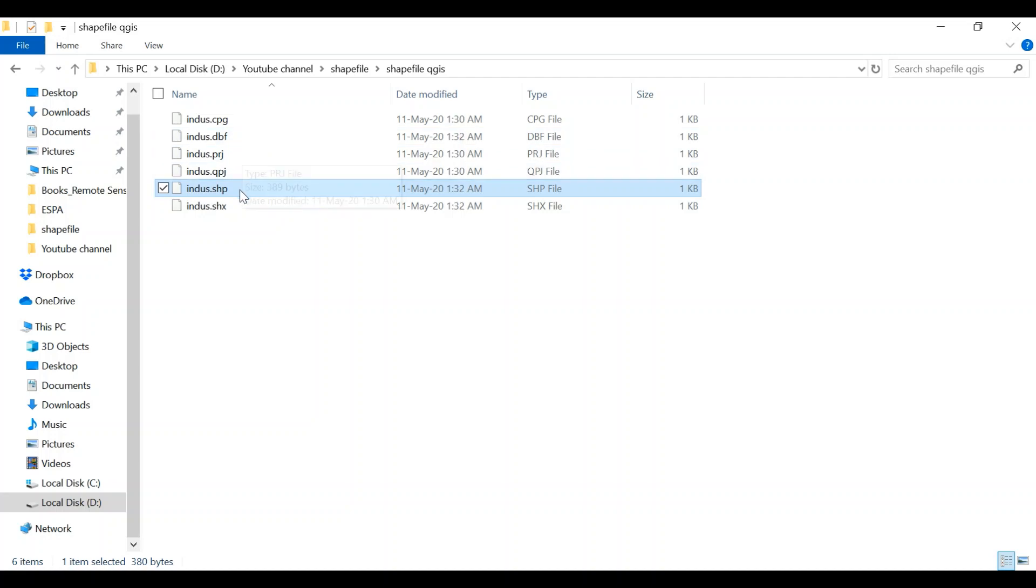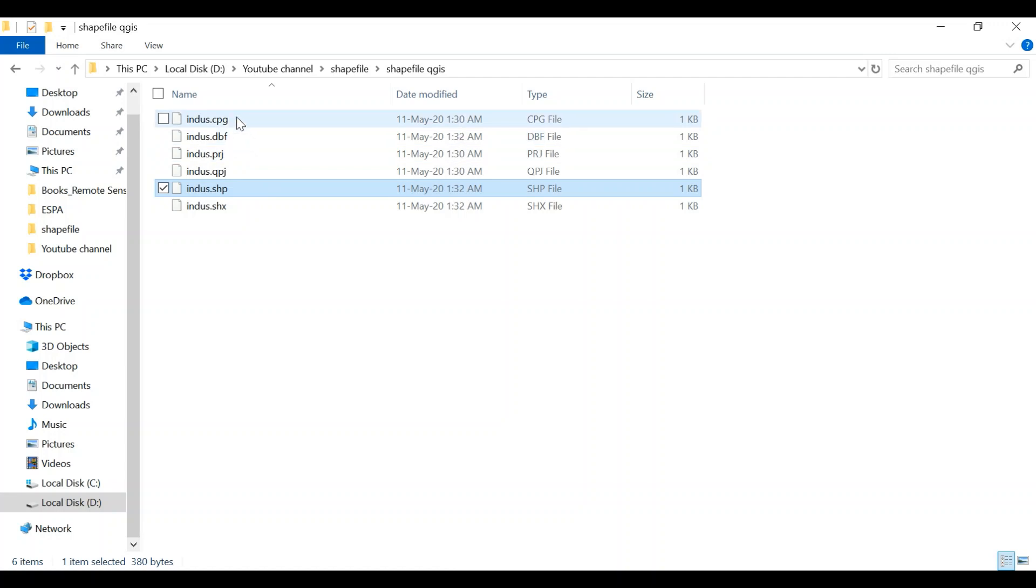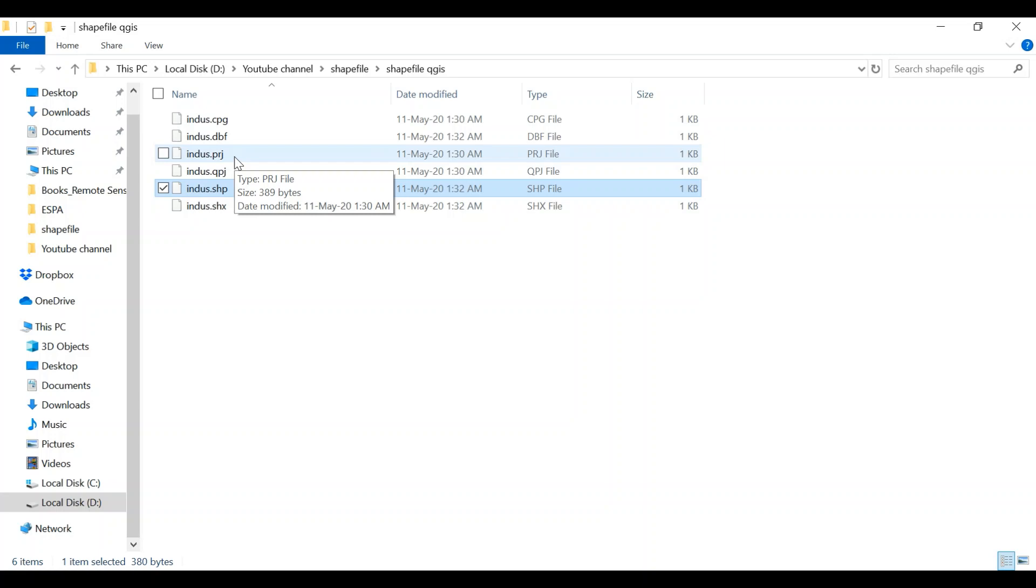Such as QPG, which is the projection, as well as the attribute table is stored here. And that's the encoding. And this PRG is basically to read this file and edit this file in ArcGIS.